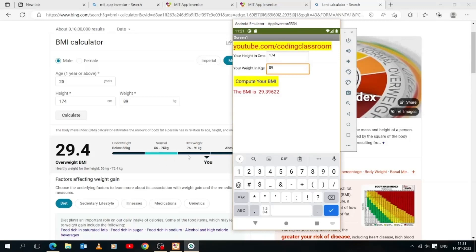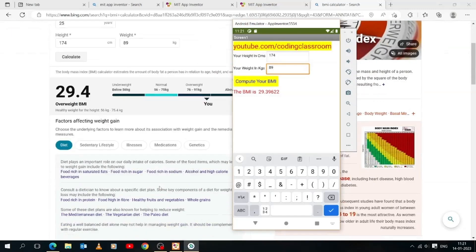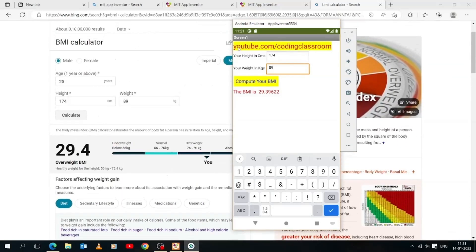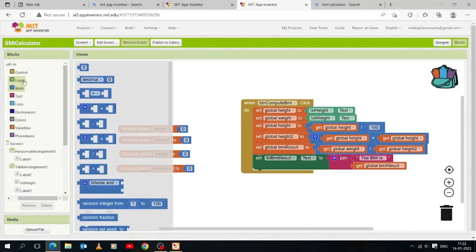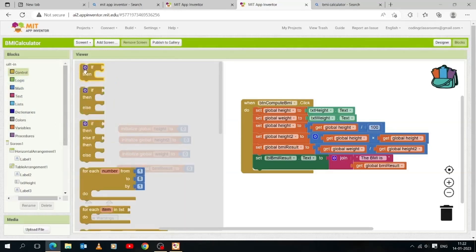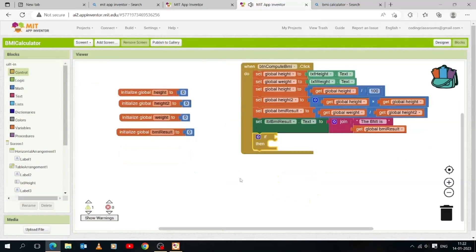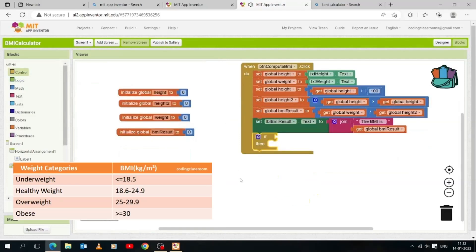Now let's add the category part to our program, as you can see in the browser BMI calculator. We will need 'if-then' control to check where the BMI value falls. Open the Control drawer, drag and drop an 'if-then' control block. Here is the BMI chart — we will put if-then conditions according to this chart.